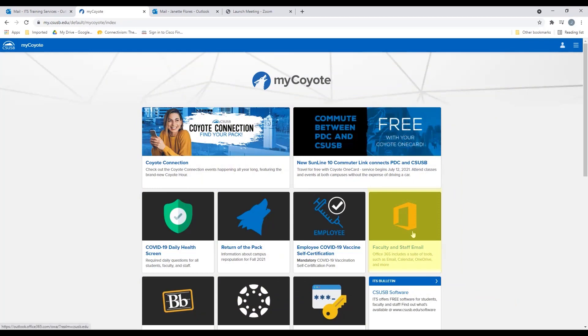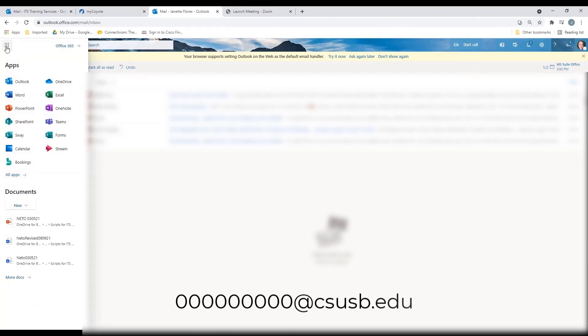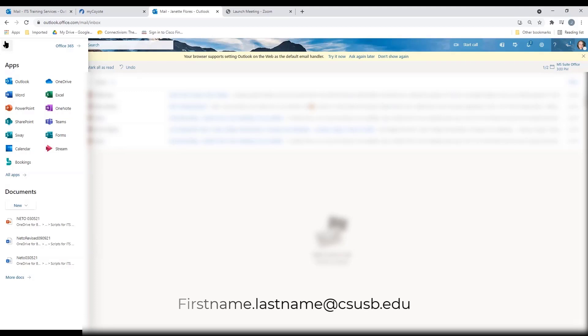The first tile we will review is the Faculty and Staff Email tile. When you select this tile for the first time, you will be required to select a time zone — select Pacific Time and save. Note that your campus email is your nine-digit Coyote ID at csusb.edu; however, we have established an alias that should reflect first.lastname@csusb.edu.